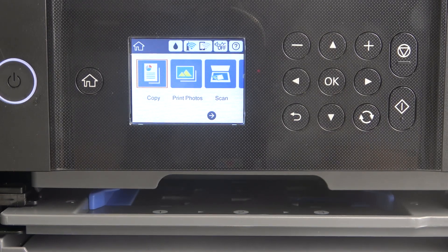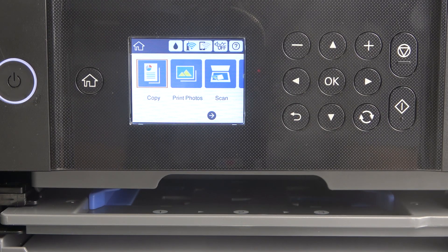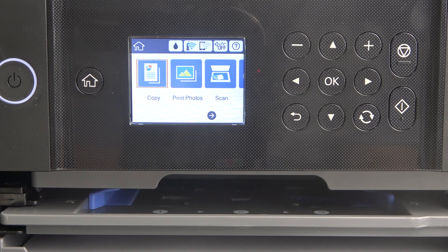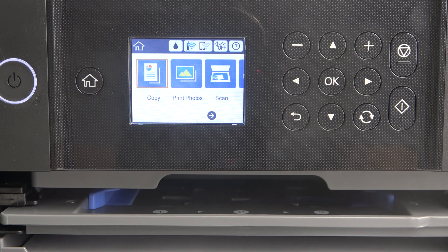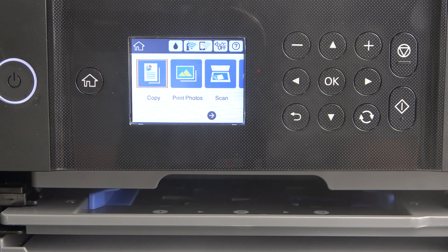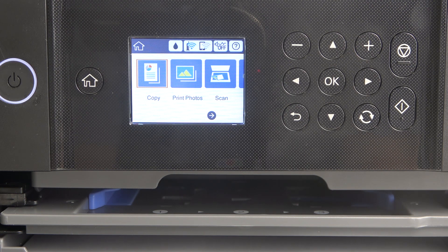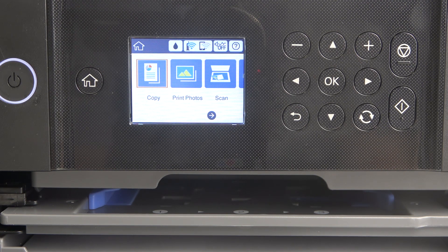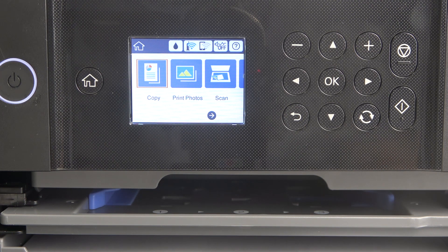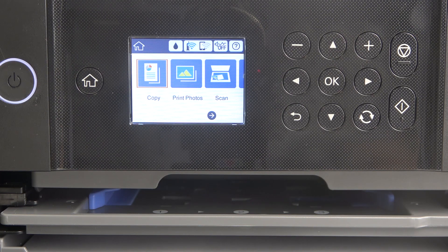Hi, welcome to Hard Reset Info channel. The viewers, in front of me is the Epson XP6100 series, and now I'm going to show you how to update the firmware on this device.